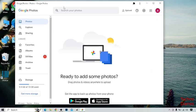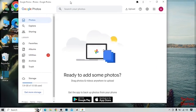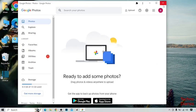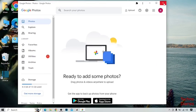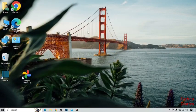This time Google Photos opens as a window. You can also download Google Photos on your PC or laptop by following this process.